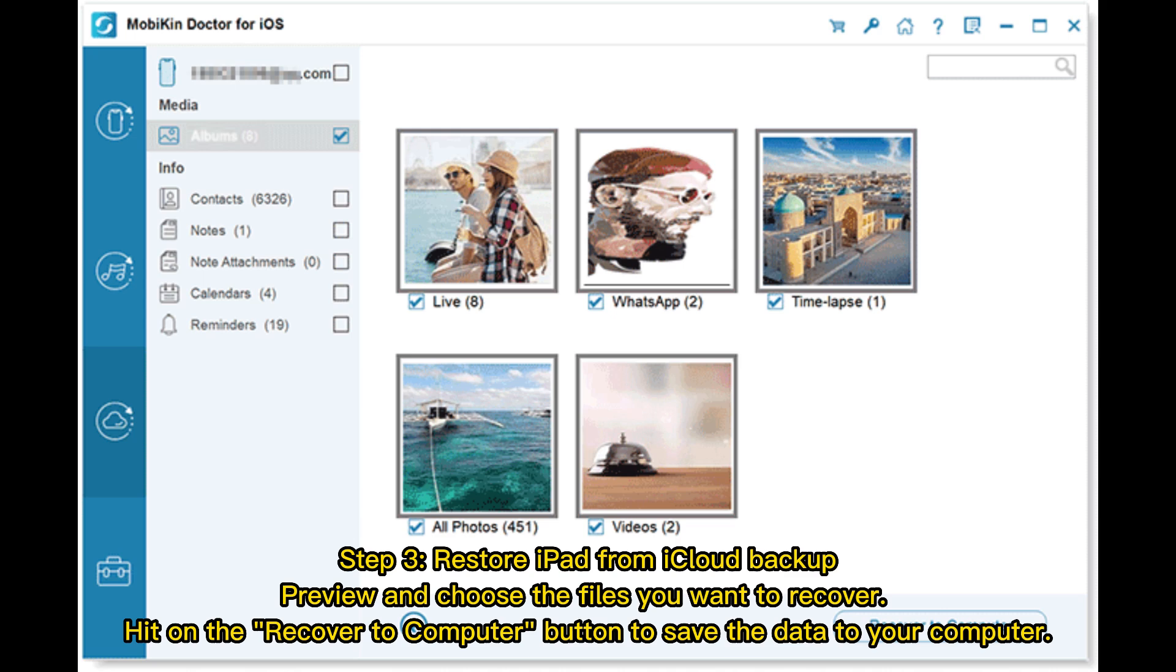Step 3: Restore iPad from iCloud backup. Preview and choose the files you want to recover. Hit on the Recover to Computer button to save the data to your computer.